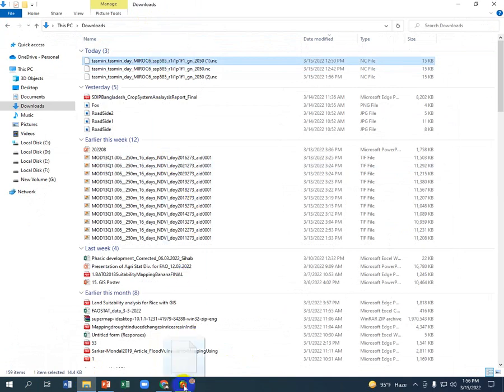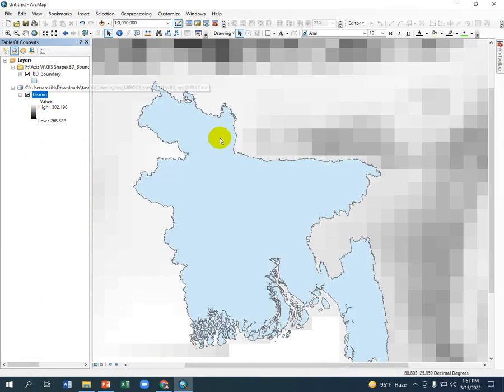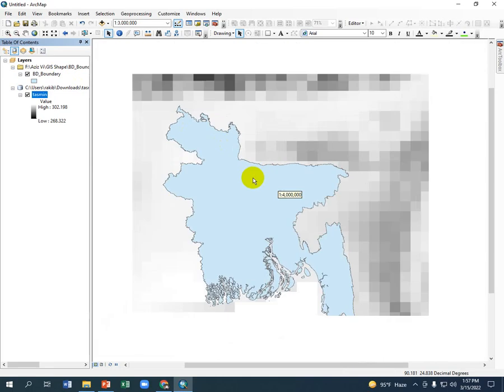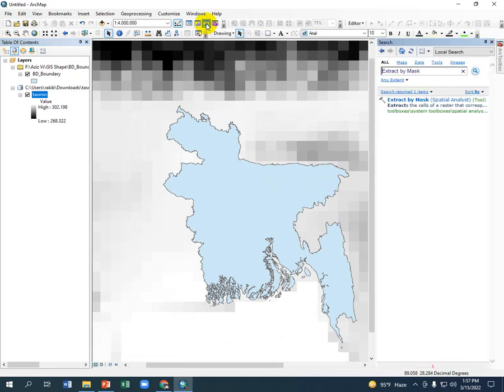Go to your ArcGIS, drag and just put it here. Just open your Bangladesh boundary, and go to the search option and write extract by mask.